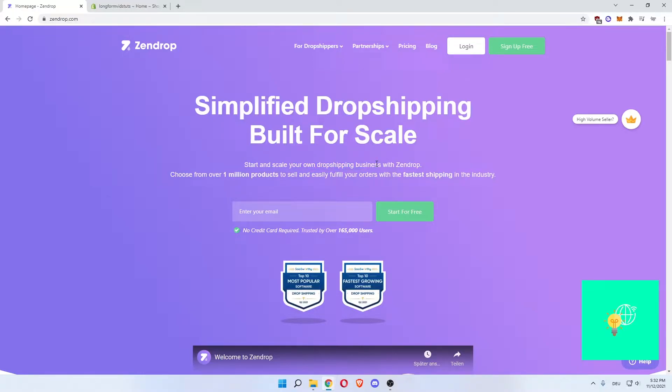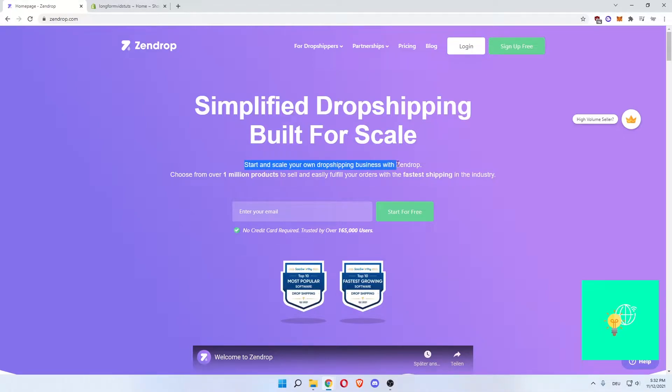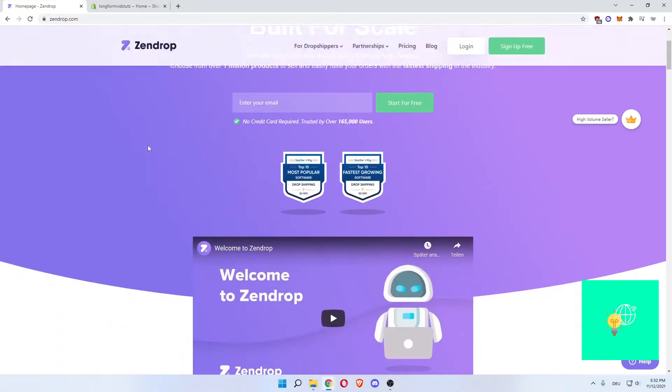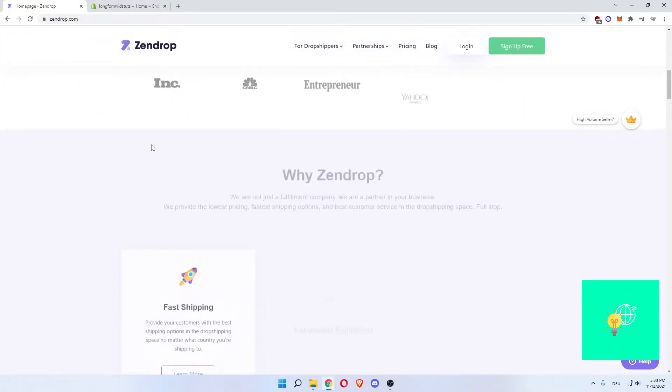And this can scale together with your business scaling. So the more you sell, the higher you can go, and the higher your rating is on Zendrop, then you will get more and more features unlocked on Zendrop.